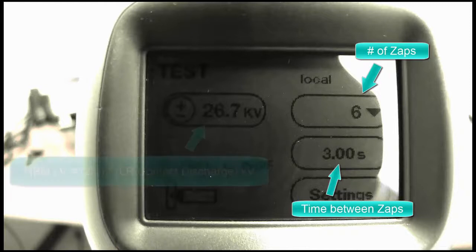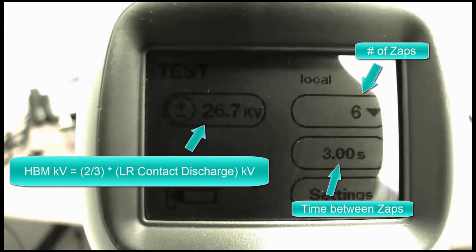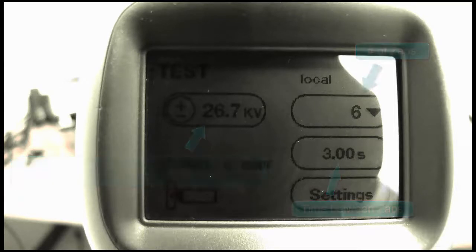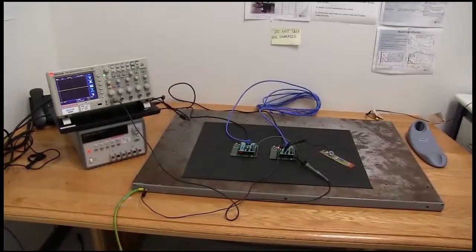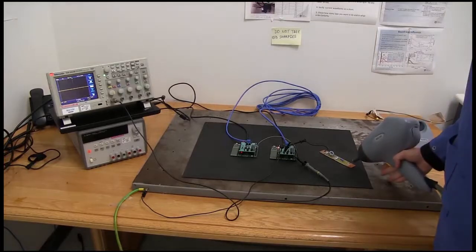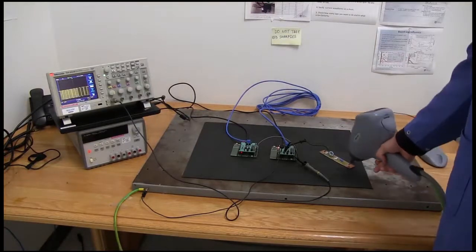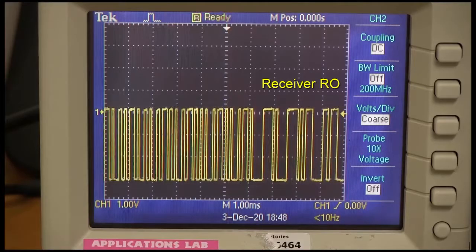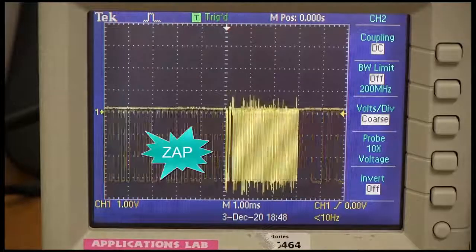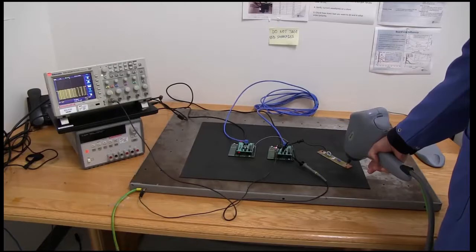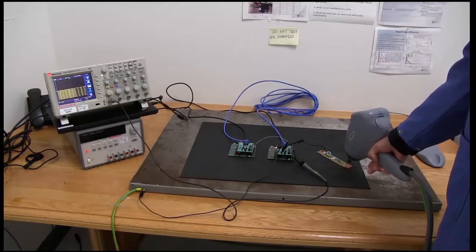The ESD gun is set to 26.7 kilovolts instead of 40 kilovolts. This two-thirds correction factor in pre-charge voltage is needed to adjust the contact peak current value to match the human body model. The same hex message is being repeatedly sent as in the other tests. The data transmission is compromised while the ESD strikes are occurring, but the receiver and transmitter quickly recover and continue to attempt to send and receive the message. As can be seen from the oscilloscope, communication still proceeds after all ESD strikes are applied.